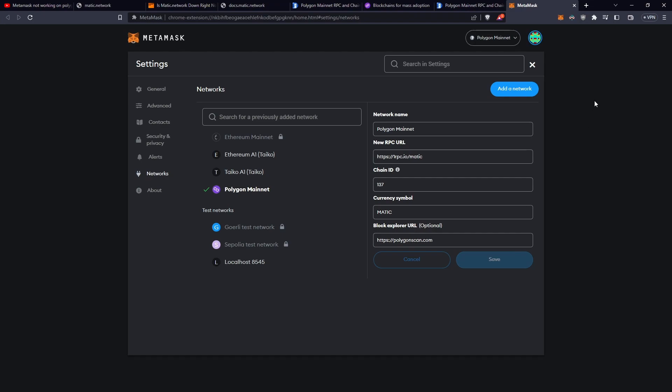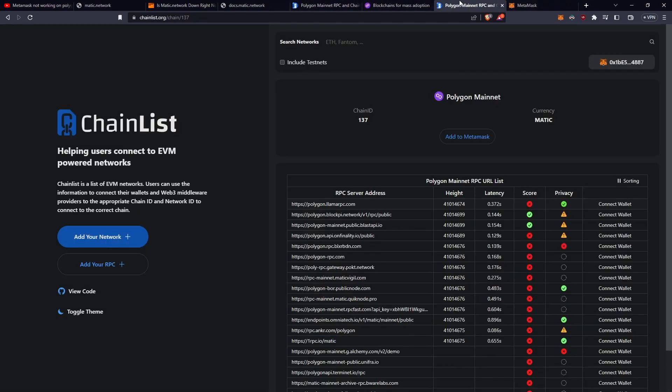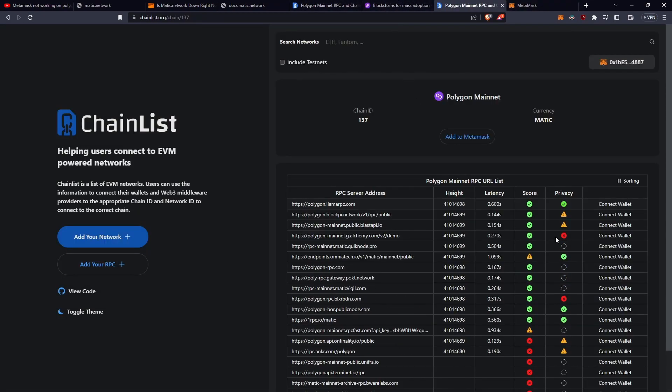So hopefully your transactions should be going through now. If not, just go back to the page here, try a new network, and see how you go.